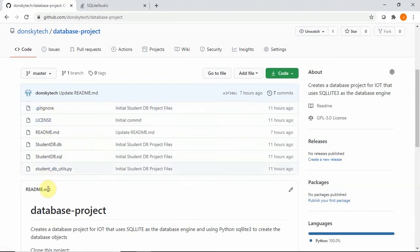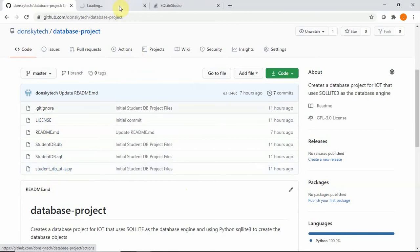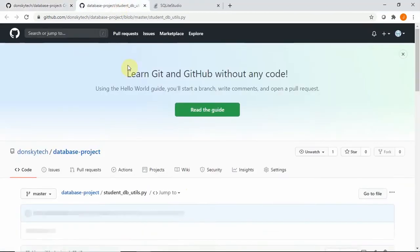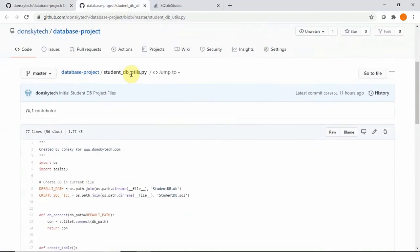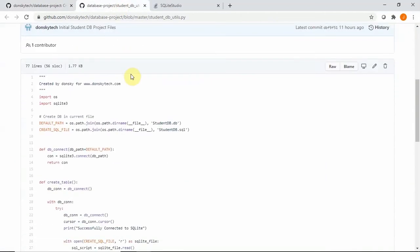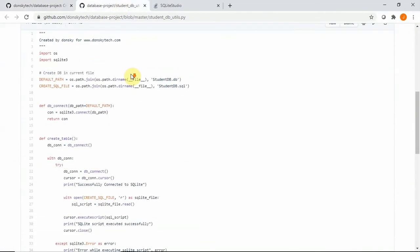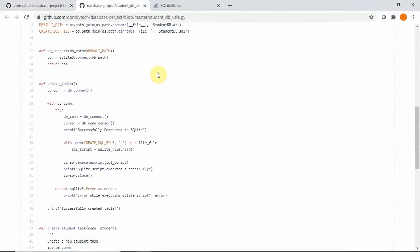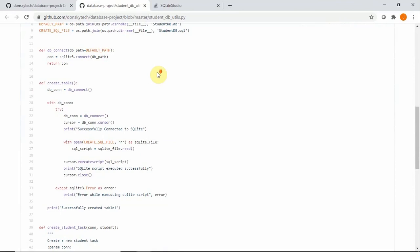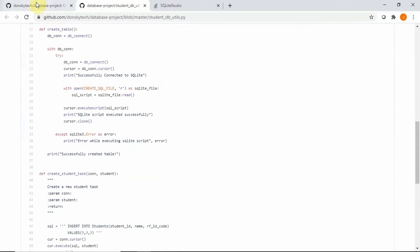The most important one is the studentdbutils.py, which contains the code that will create our database using the SQLite database in here.